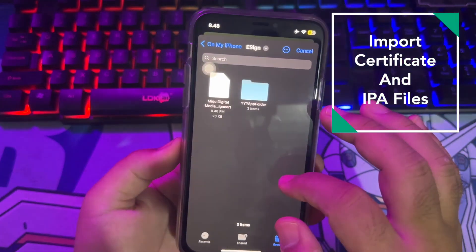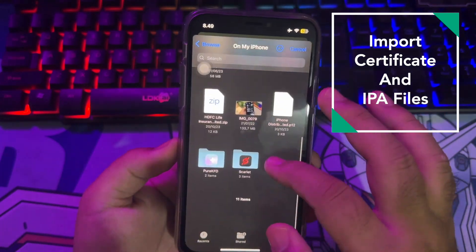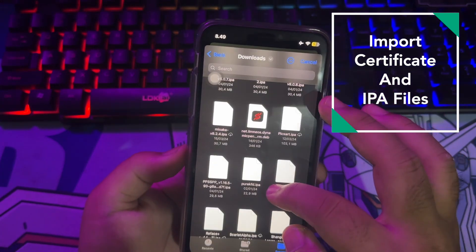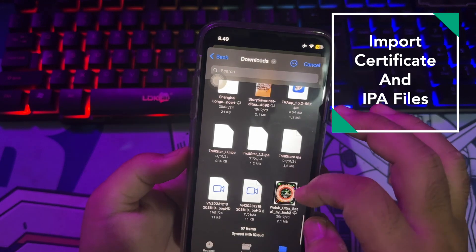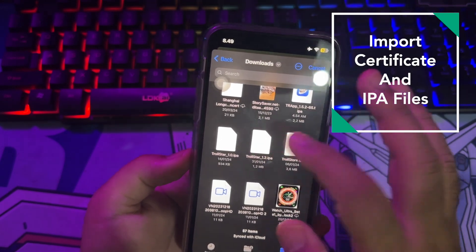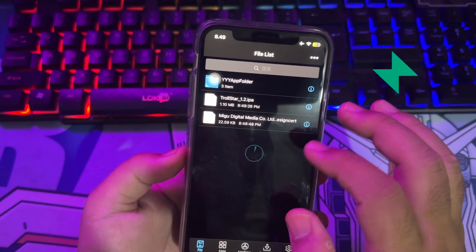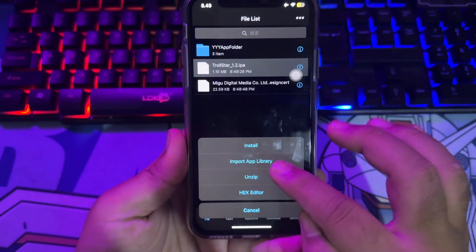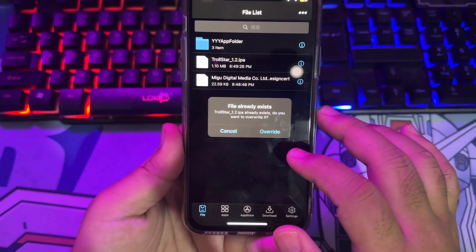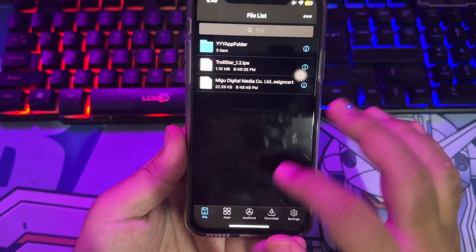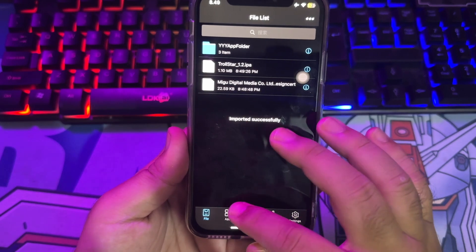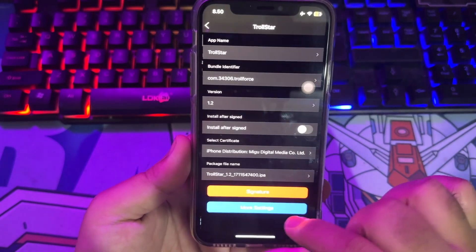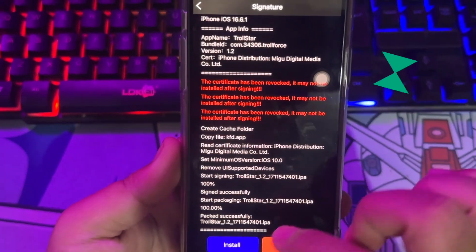After you import the certificate, the eSign app can be used to install any IPA file you want. For example, in this video I try to import a TrollStore IPA file to install TrollStore on my device. After import, click the IPA file, then click Install. Then swipe to the Apps menu to sign the IPA files you want to install.